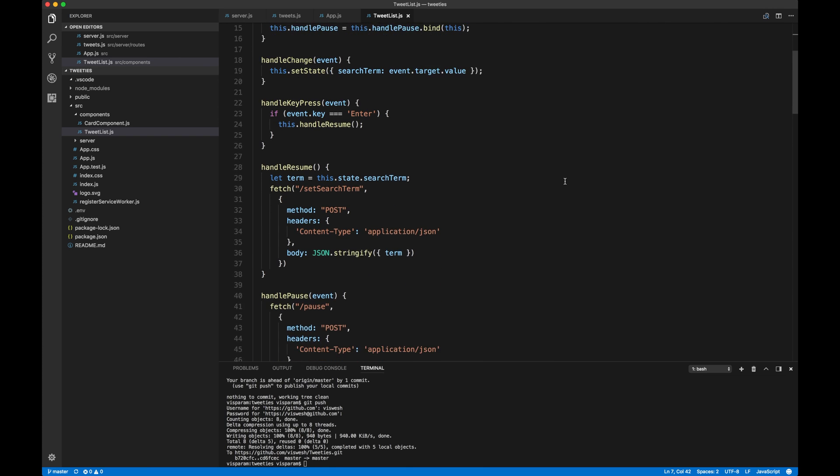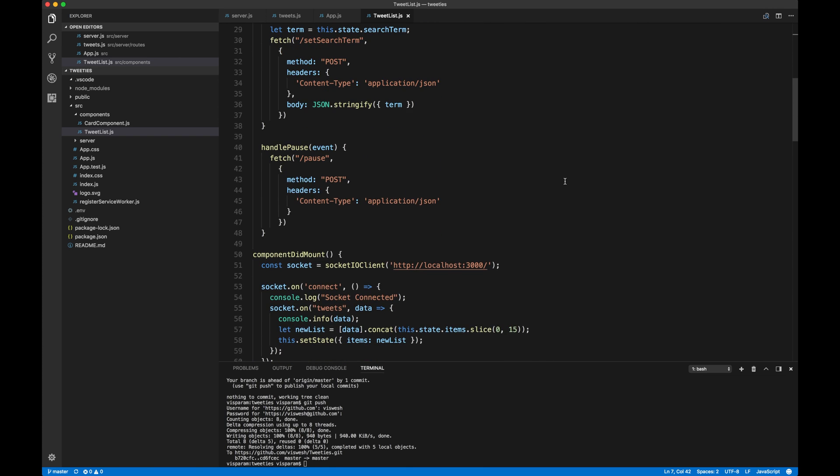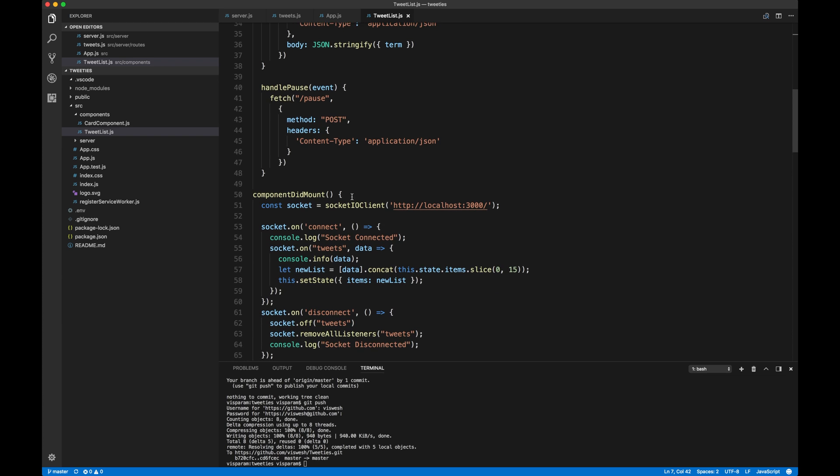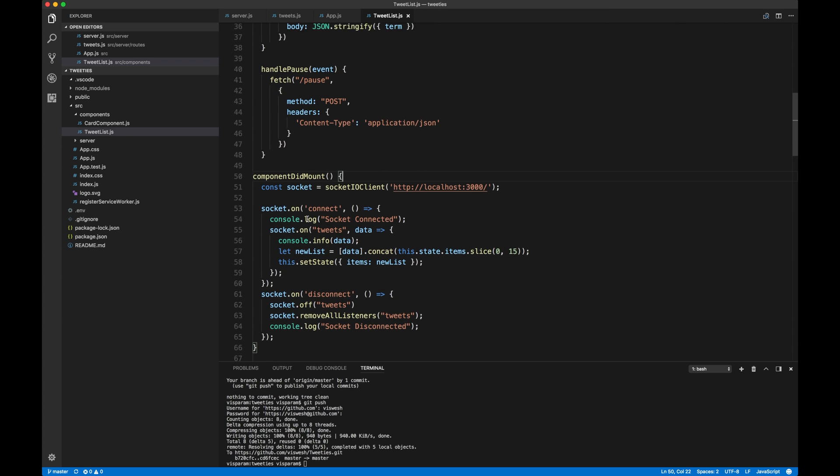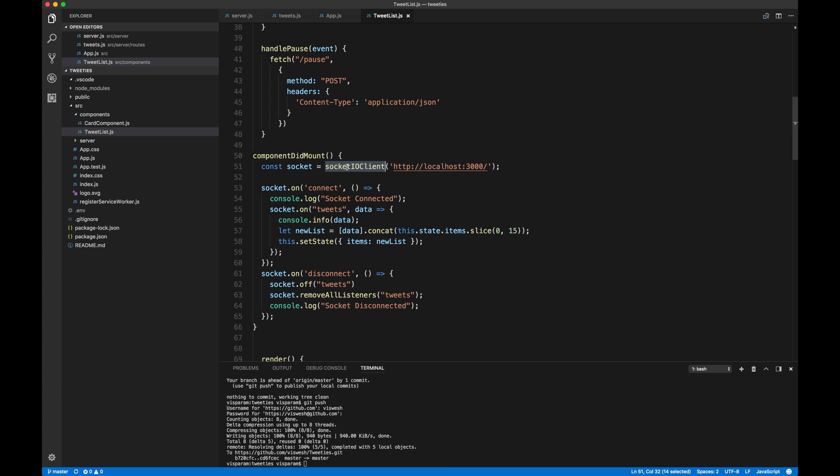the usual and the most important thing is to set up the socket of your client. So in component did mount lifecycle hook, what I've done is I've created a socket constant and then I'm basically passing the localhost 3000, that is where our React server is running. I pass it into the socket of your client.